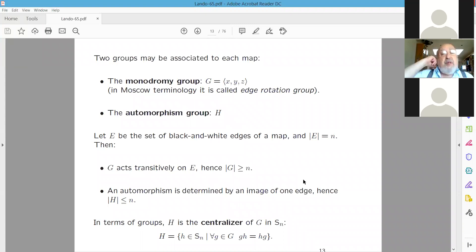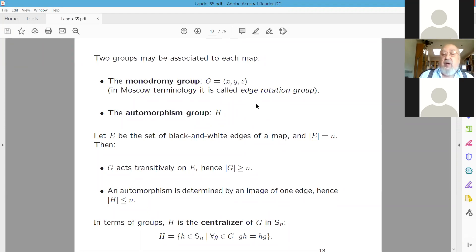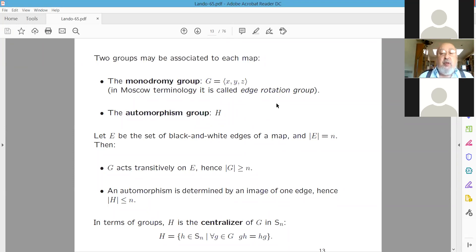With every map we may associate two groups. First, the monodromy group, generated by the three permutations X, Y, Z — also called the edge rotation group or, in our book with Sergey, the cartographic group; but monodromy is, I think, the best term. Second, the automorphism group.